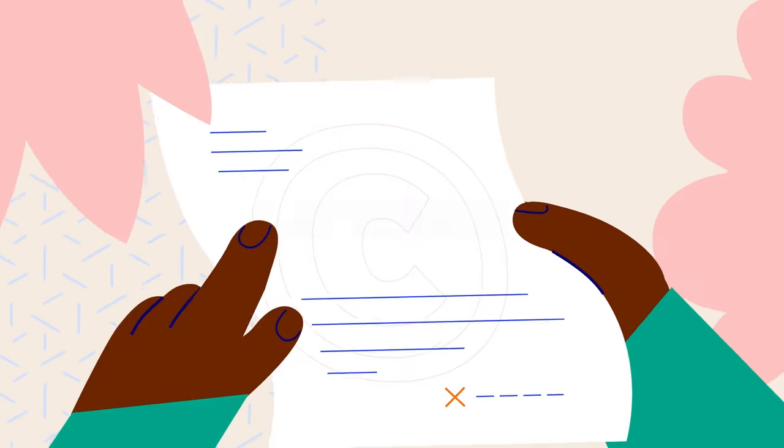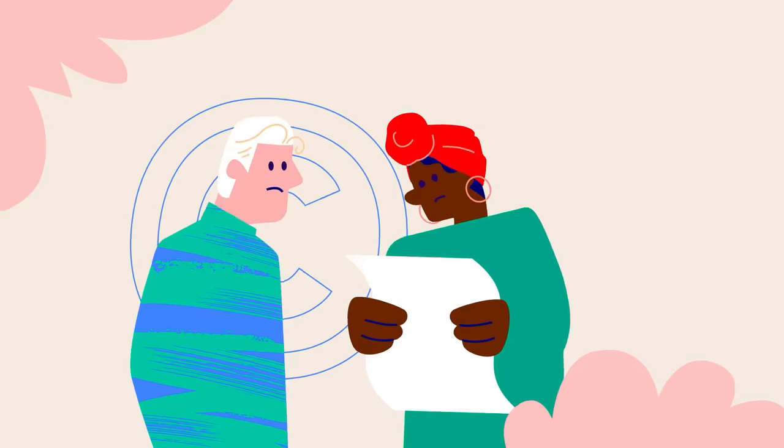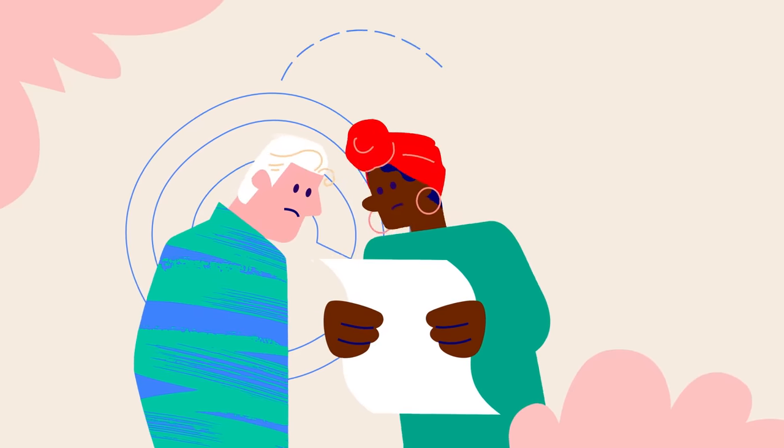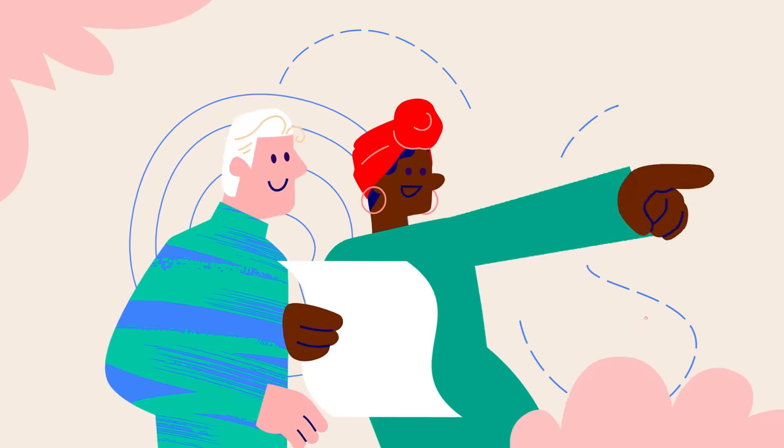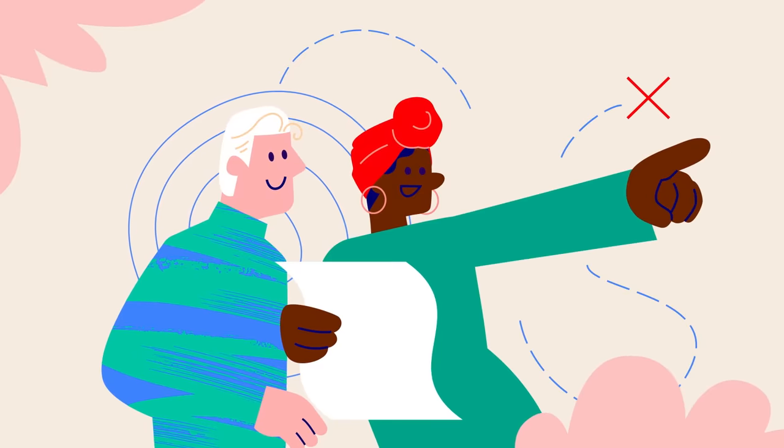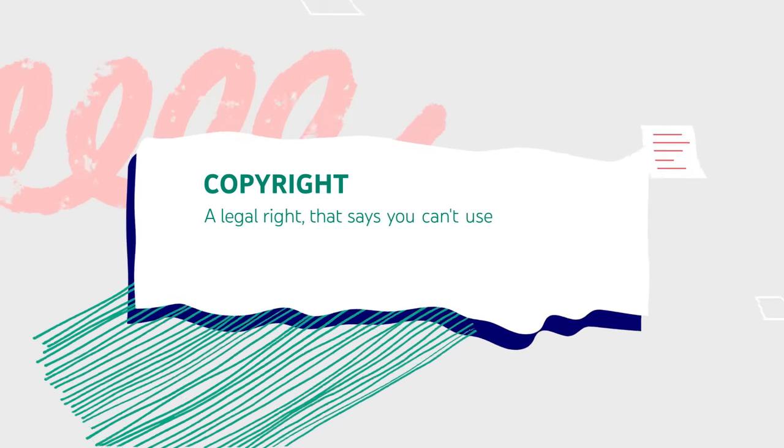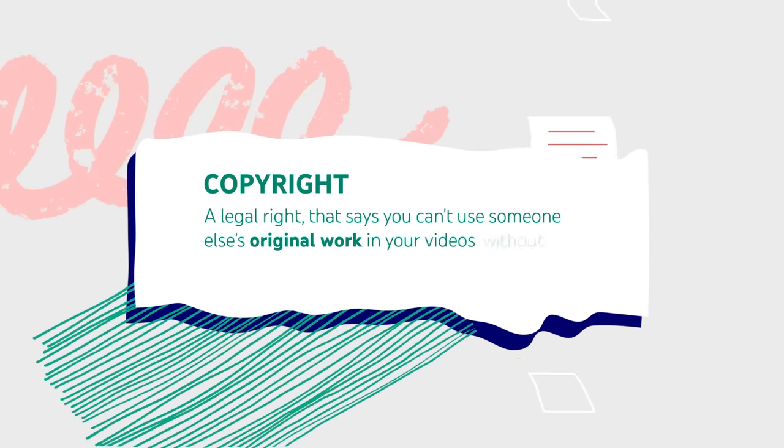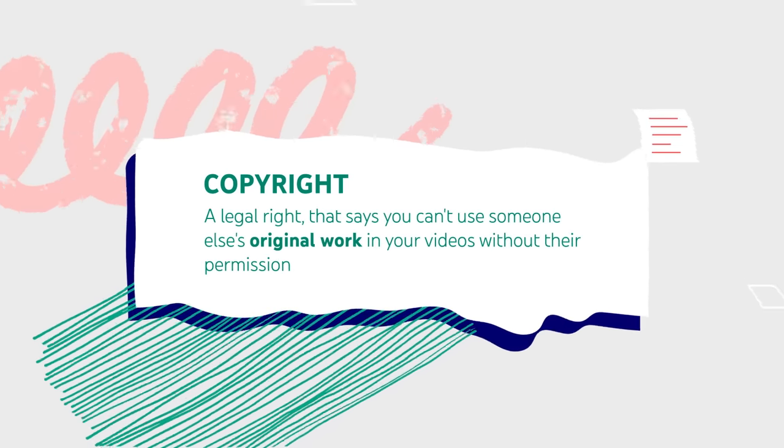Next, copyright law. Copyright isn't something created by YouTube, but all creators have to follow local copyright laws in order to upload videos. Copyright is a legal right that says you can't use someone else's original work in your videos without their permission.